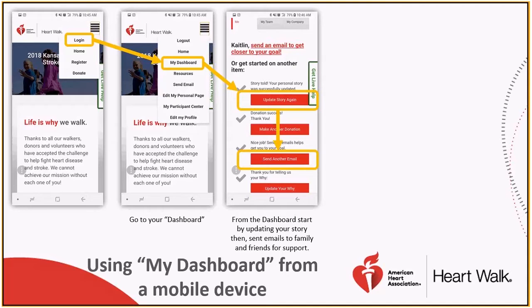Once you have updated your page, you are ready to share it out by email, and you can do that from the My Dashboard section as well. All you have to do is click the send email or send another email button.